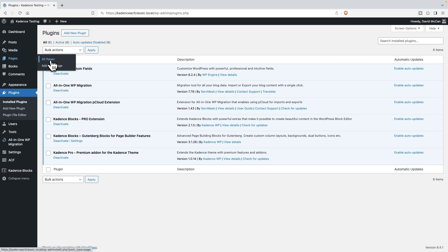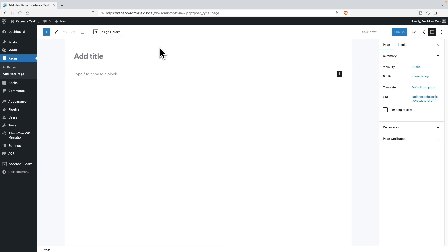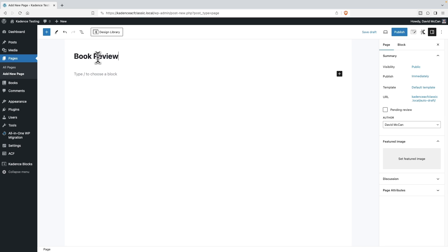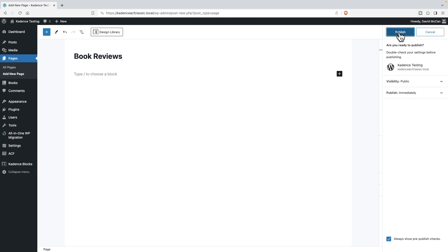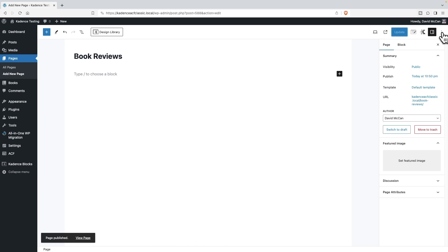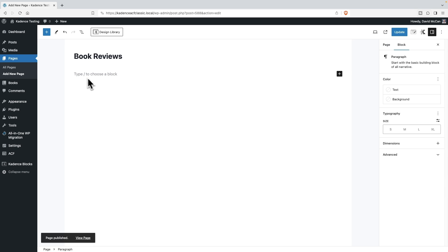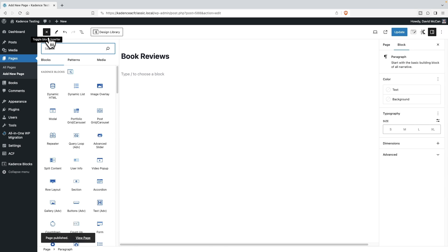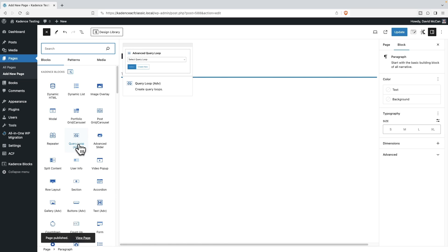First, I'm going to create a new page, and we'll call it Book Reviews. Okay, I'm going to publish it. And let's go look at the blocks here. Here's the query loop, the Advanced Query Loop block.